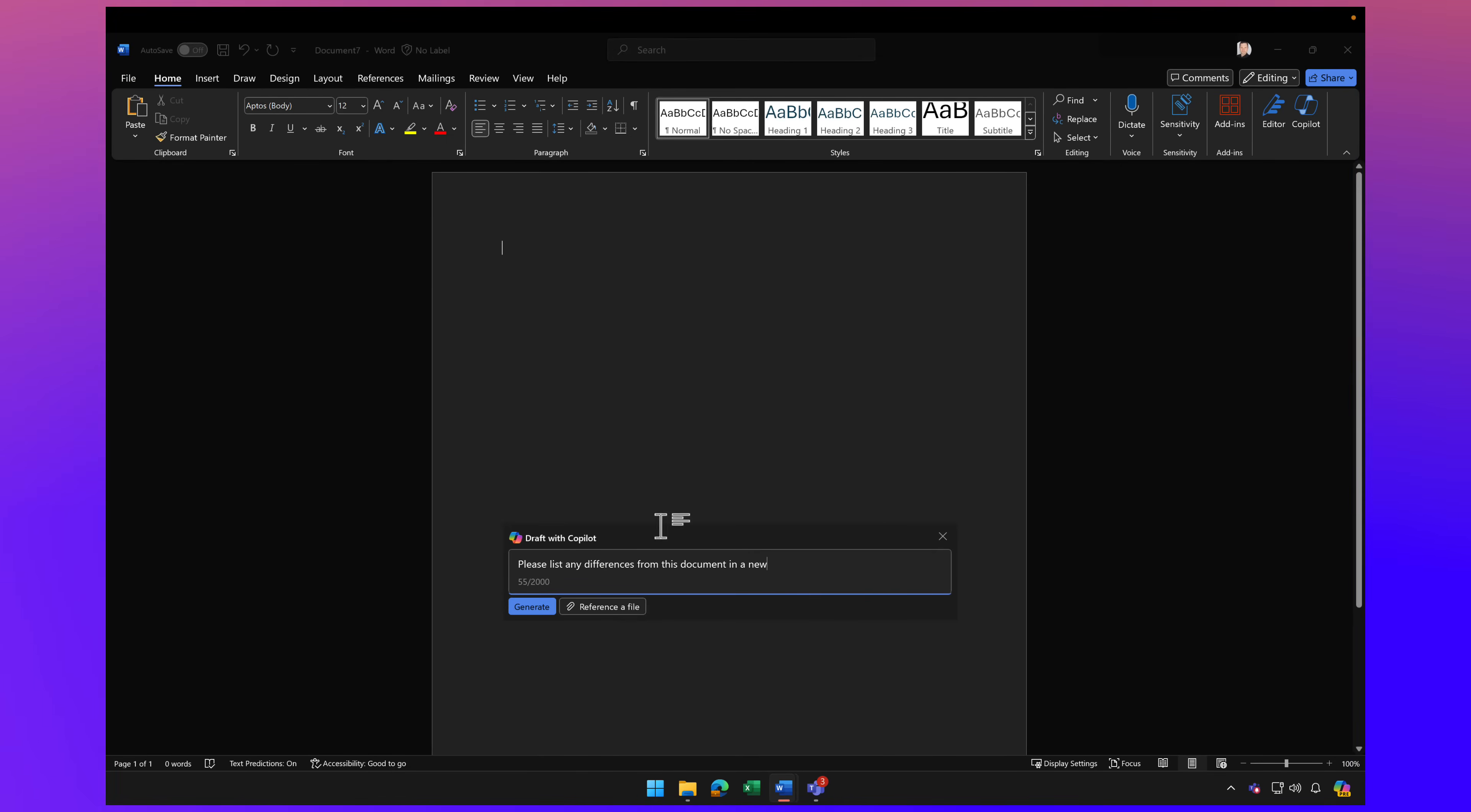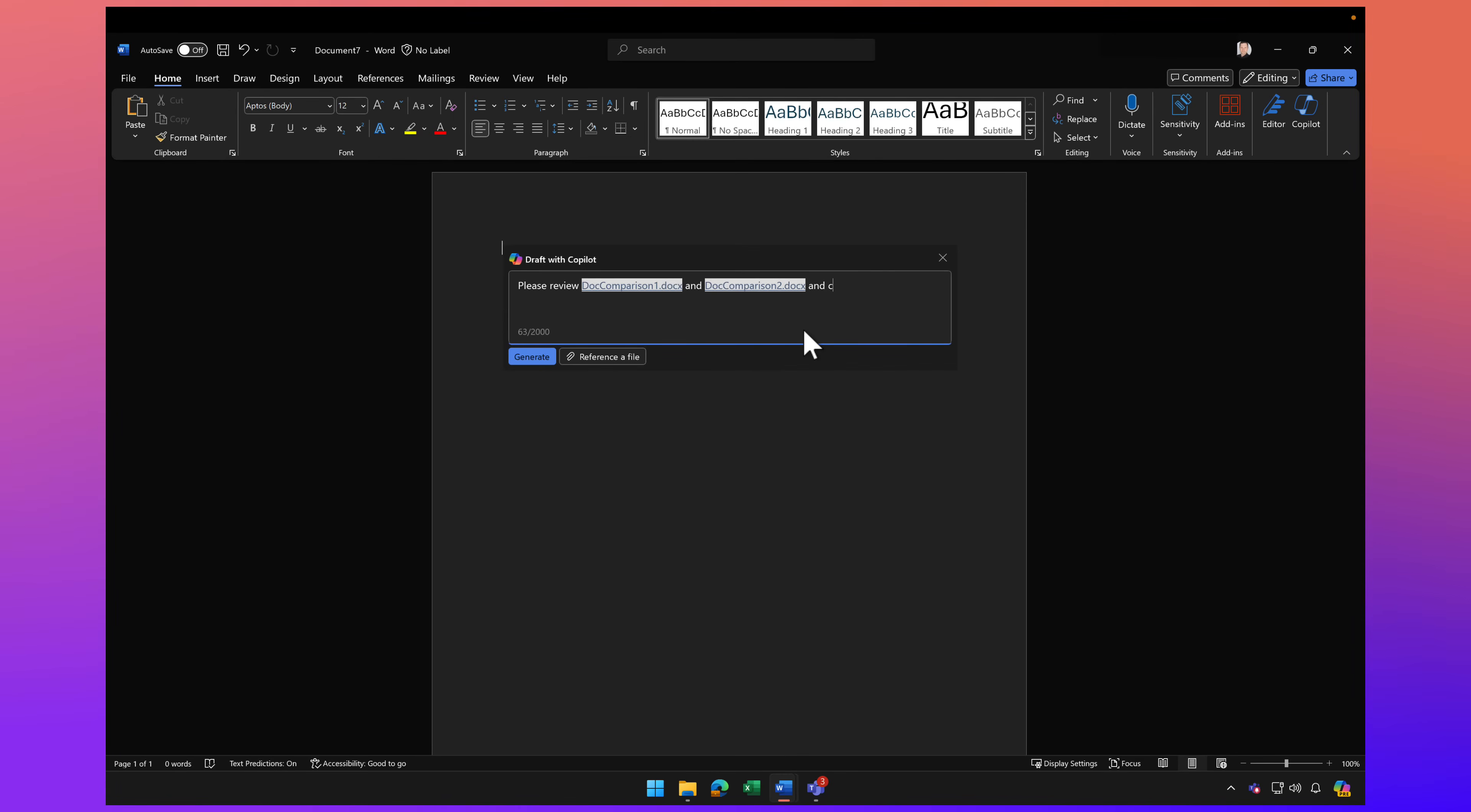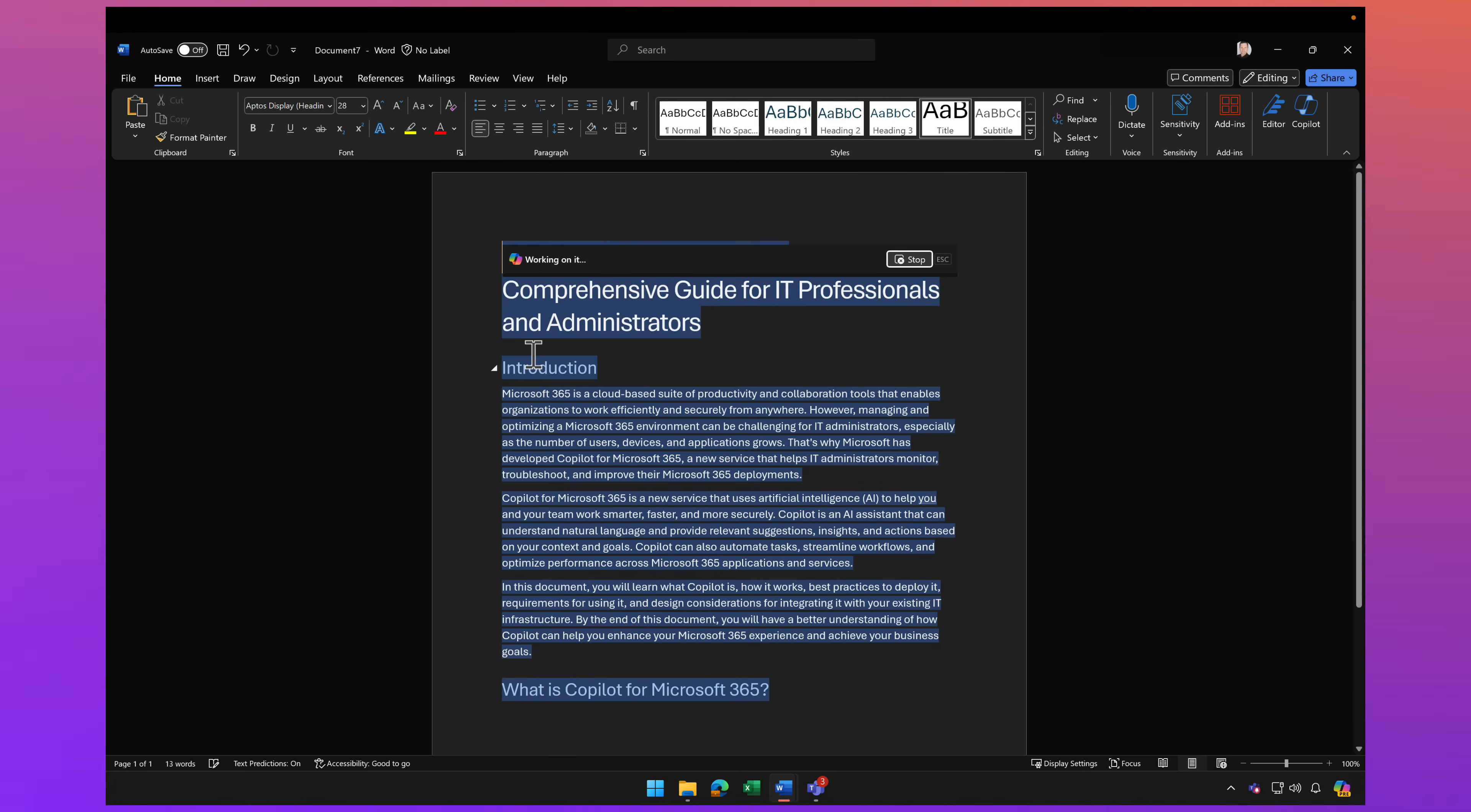I'm going to prompt Copilot here in a new Word document. I'm going to ask it to please review .comparison1 and .comparison2 and create a new document merging both of these documents together. I don't want two separate documents, two separate versions of my content floating around. I just want one master document. Now Copilot can come to the rescue and merge both documents into a single document.